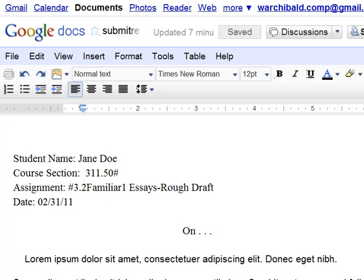Hi, this is Dr. Archibald. In this string I want to talk to you about how to post your revisions to your course papers.